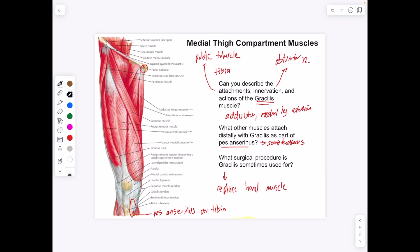Looking at the medial thigh compartments — the gracilis is a long graceful muscle that attaches to the pes anserinus on the tibia. It's an adductor, bringing the leg towards the midline, and based on its attachment it can also medially rotate the leg. The semitendinosus muscle attaches with the gracilis, and because the gracilis is a very weak adductor, occasionally it's removed and used to replace a hand muscle.